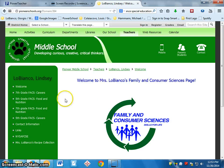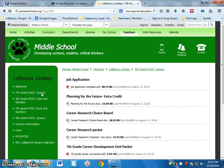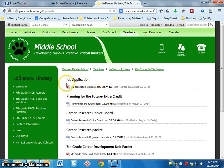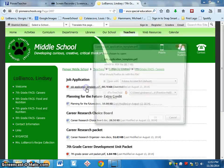The next step is to go over here to Careers, 7th grade FACS Careers. Click on that. And then it's the one right at the top here, Job Application Template. You want to click on that.